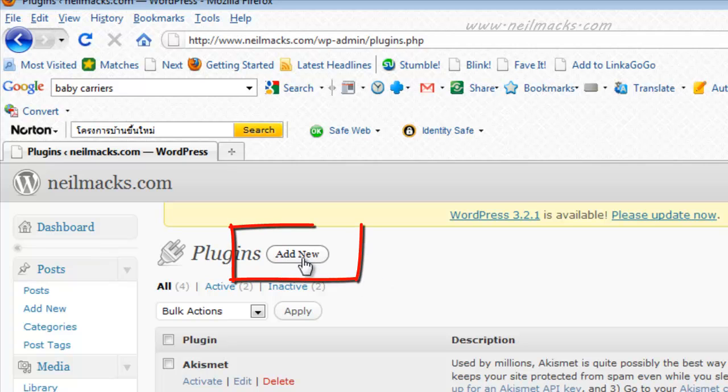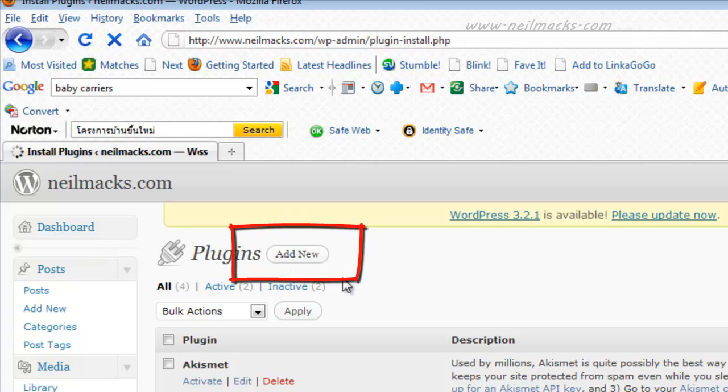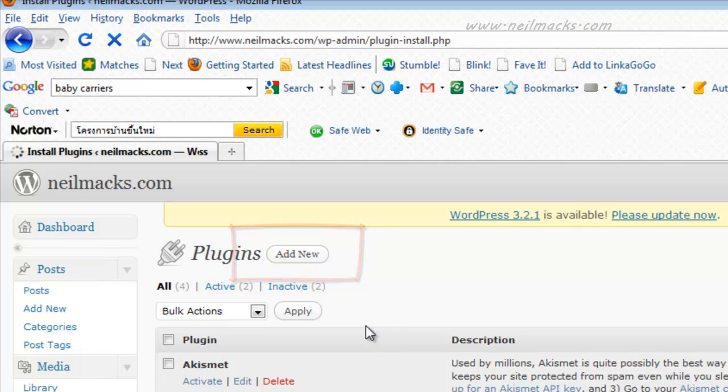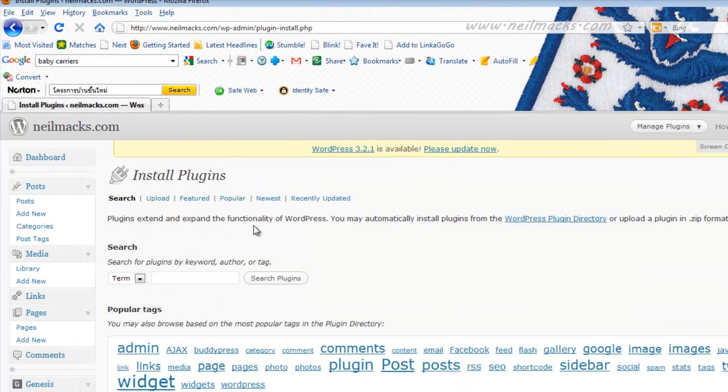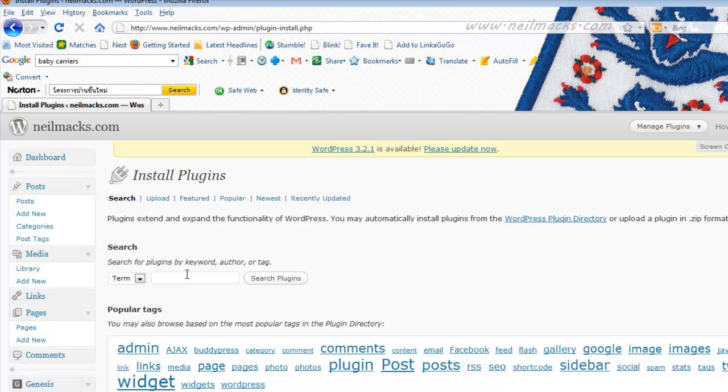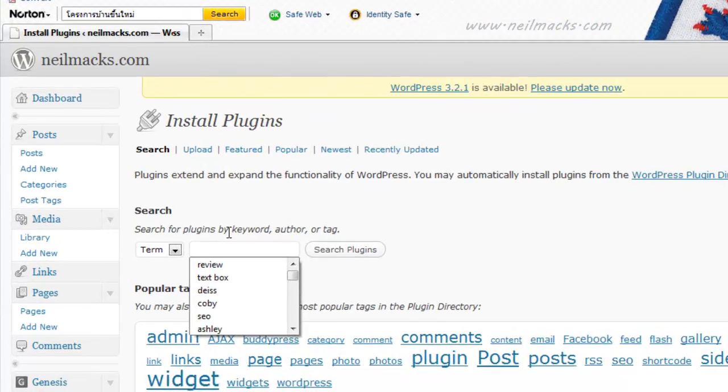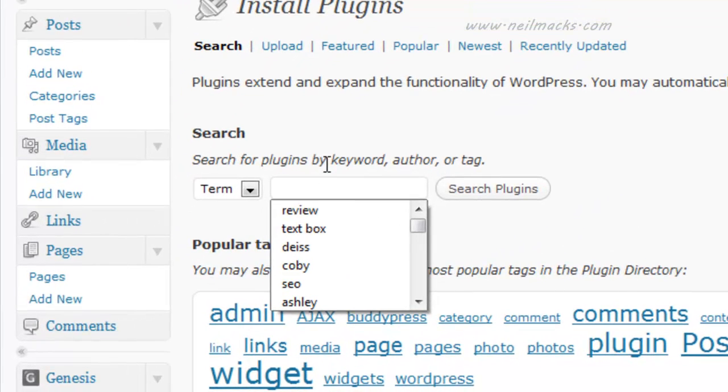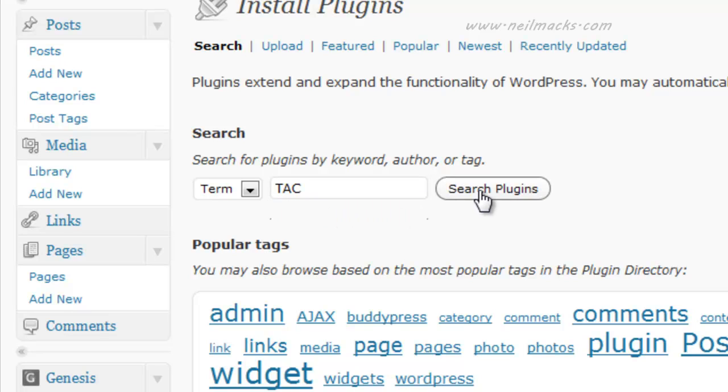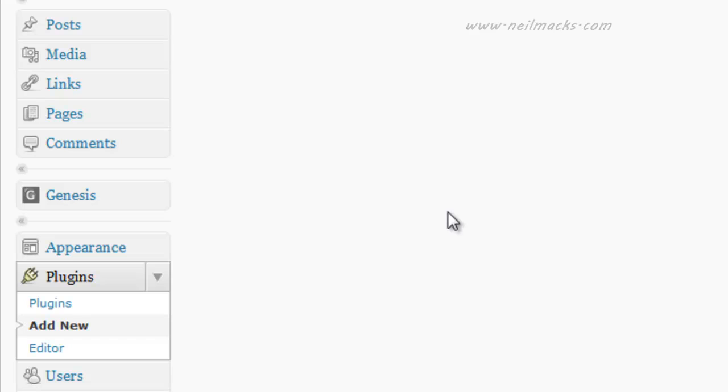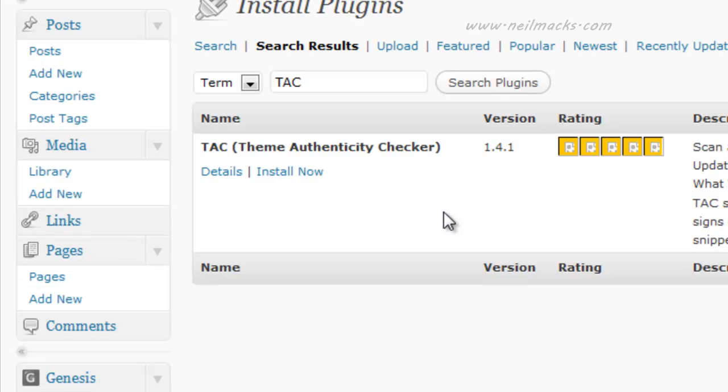And what we'll do, we'll go into Plugins, Add New here, and basically, we will just type in TAC. I do it with all my sites, my themes. And here we go, I don't have it installed at the moment.